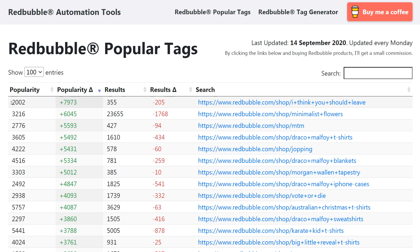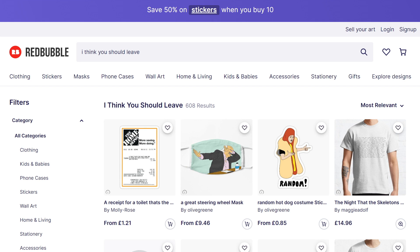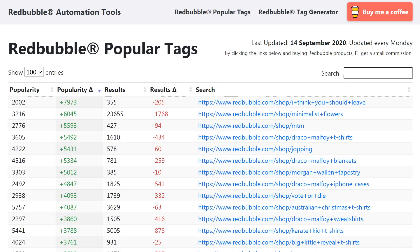You can see this one is the most popular over the last seven days — it's become massively popular, now ranked 2,002. It's gone up 7,973 and there's only 355 results. So there's massive demand and very little competition. The popularity sections are looking at demand and the results are looking at competition. For whatever reason there's been 205 removals, and the product is 'I Think You Should Leave' — a Netflix TV show. That's probably the reason why there are so many removals: copyright infringement.